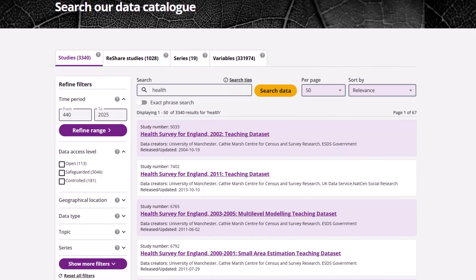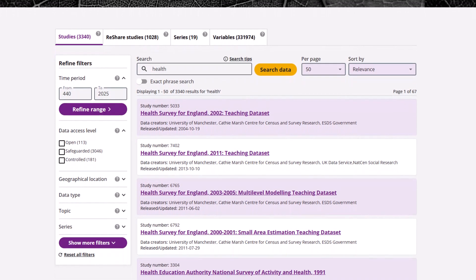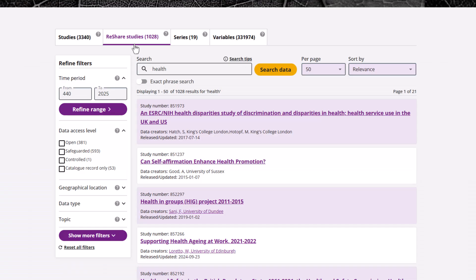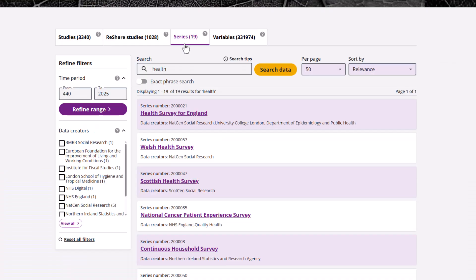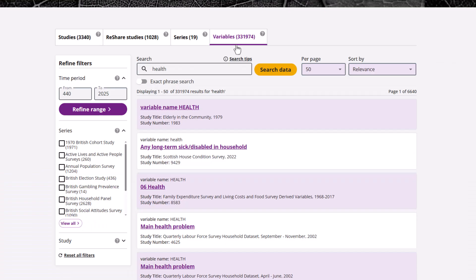Here you can refine your search using the drop-down menus and filters. You can use the tabs at the top to switch between results for studies, data from ReShare (our online repository for researchers to self-deposit their data), and data series records where data sets from surveys that are repeated over time are grouped together, as well as variables, which provides results for relevant variables within data sets.